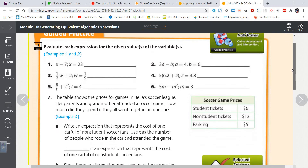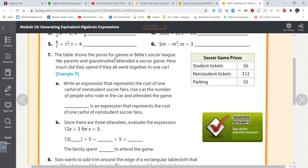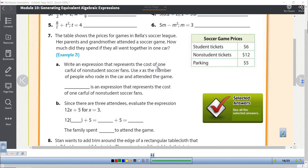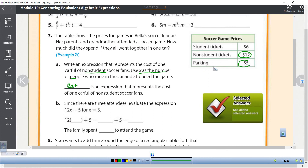Now we're going to work through some word problems. It says the table shows prices for Bella's soccer league. Her parents and her grandmother attended a soccer game — how much did they spend if they went together in one car? Step one: write an expression for the cost of one car full of non-students. Non-students are $12, so for every non-student it's $12. Using x as the number of people, we get 12x — plus they also have to pay $5 for parking — so the expression is 12x plus 5.